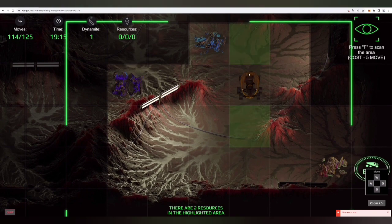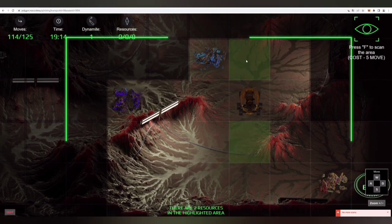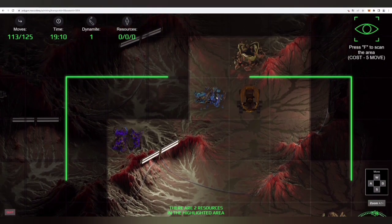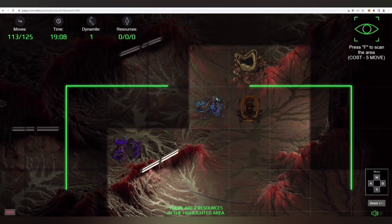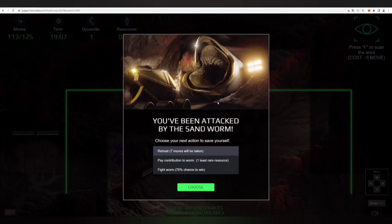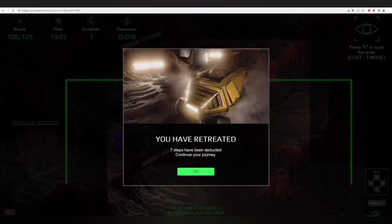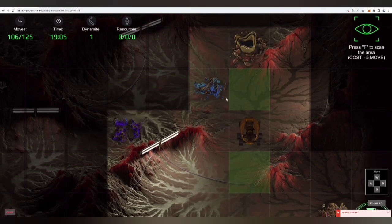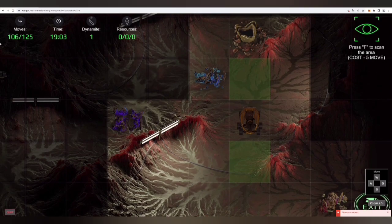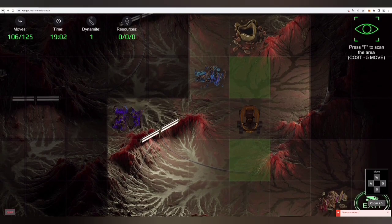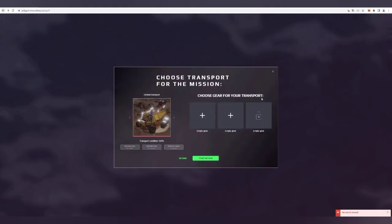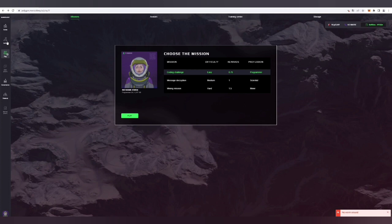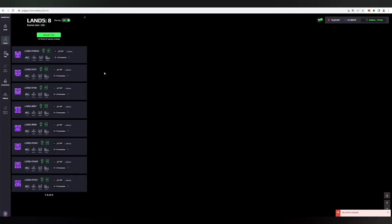Resources are spread on map tiles and show up only in your field of view. To mine a resource, you need to stand on the exact same tile with this resource and have enough moves to mine it. Each resource has different mining costs and gives different amounts of rewards.